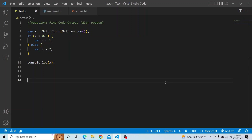Hi everyone. Welcome to the JavaScript coding interview series. In today's video, you have to find the output of the below code and you have to provide a valid reason for how you got that particular output.